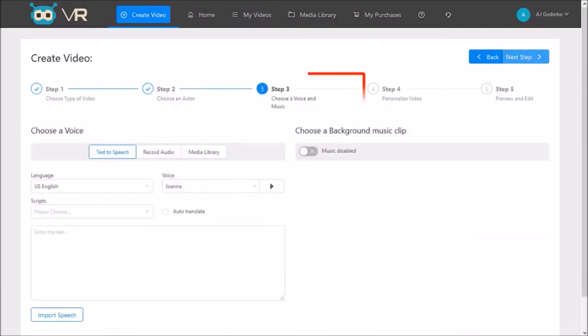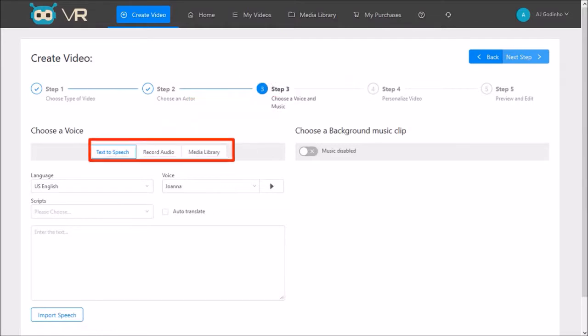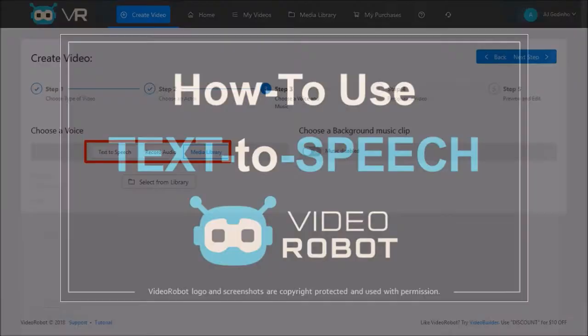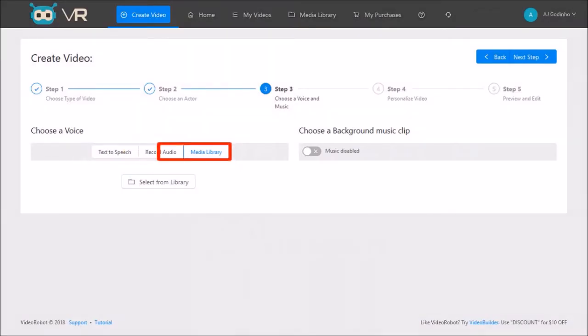In step number 3, we choose a voice. We have three options here: text-to-speech or TTS, we can record a voice-over, or upload an MP3. I've already created a separate tutorial on how to use text-to-speech, so in this demo I'll use the option to upload a voice-over as an MP3.